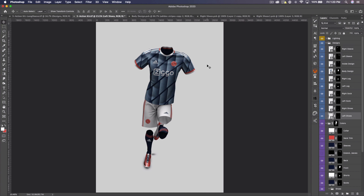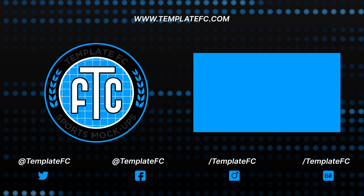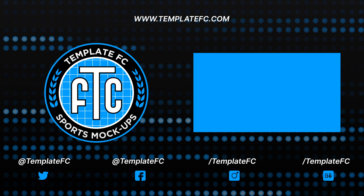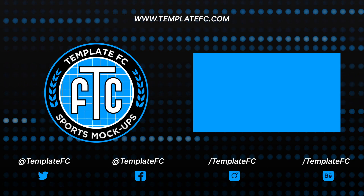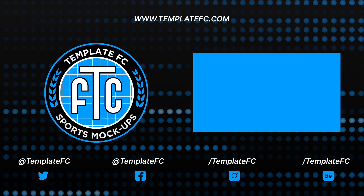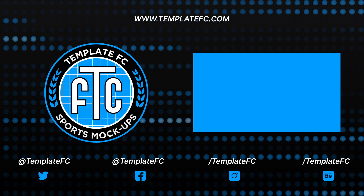Anyways guys, I hope you enjoyed. If you did, leave a like on the video and subscribe to our channel for more tutorials on our various mock-ups. Check out our website for all our mock-ups and patterns — we have some free ones and some premium ones. Follow our Instagram and Twitter at Template FC where we always post concept jerseys you can use as inspiration, and we post occasional deals. You can also subscribe to our newsletter on our website. Thank you guys for watching and we'll see you in the next one — peace.